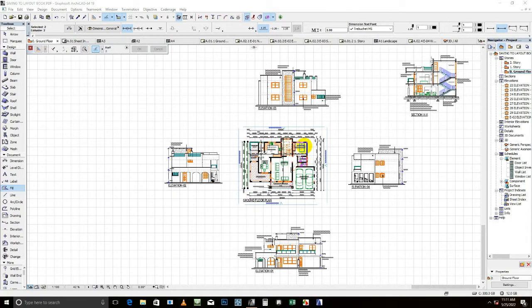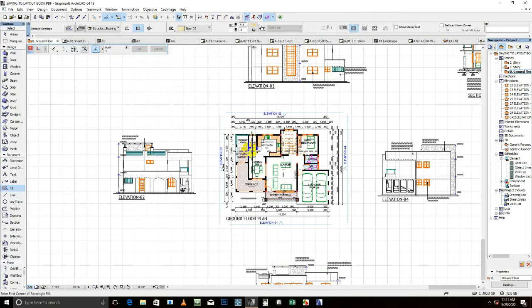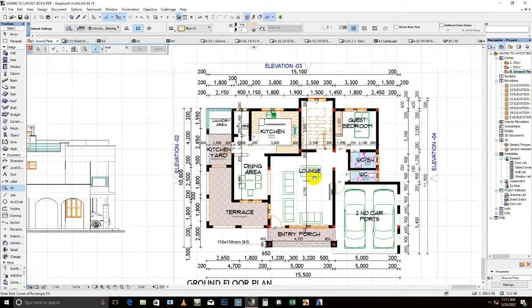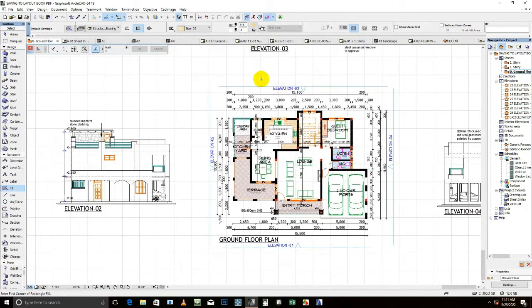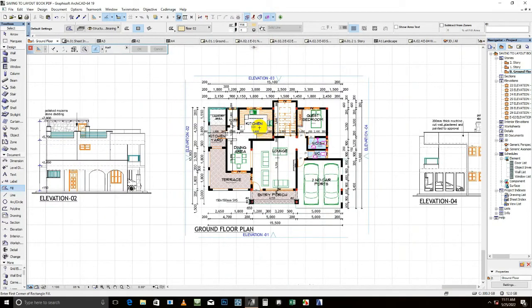Hello guys, welcome back to Mepakon Designs. Today we are going to learn how we can save this particular layout, this particular design. Considering you have already done your design and now you want to put it on a paper.